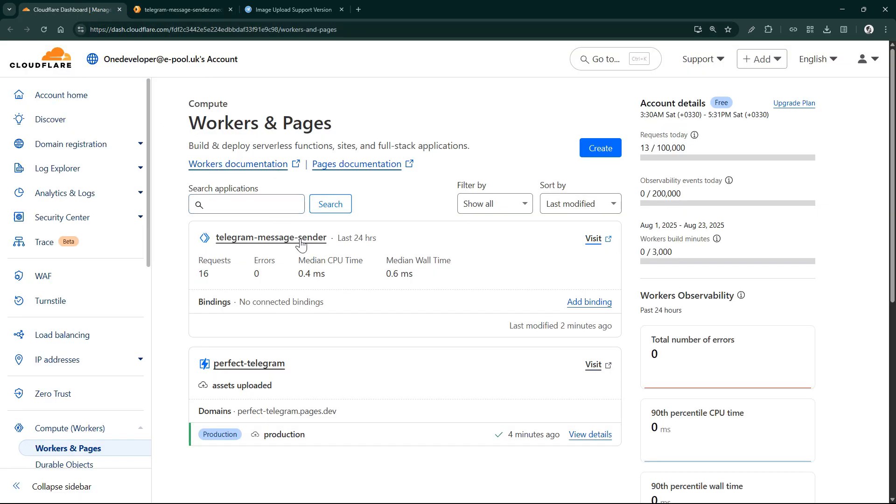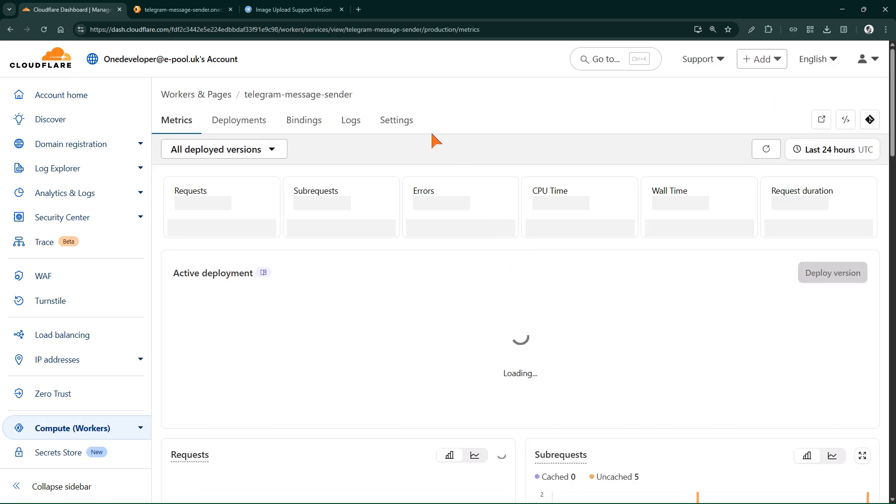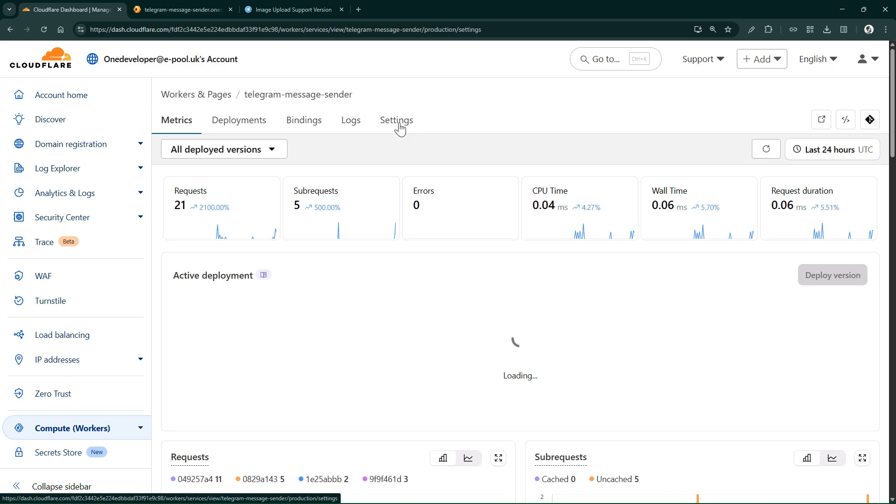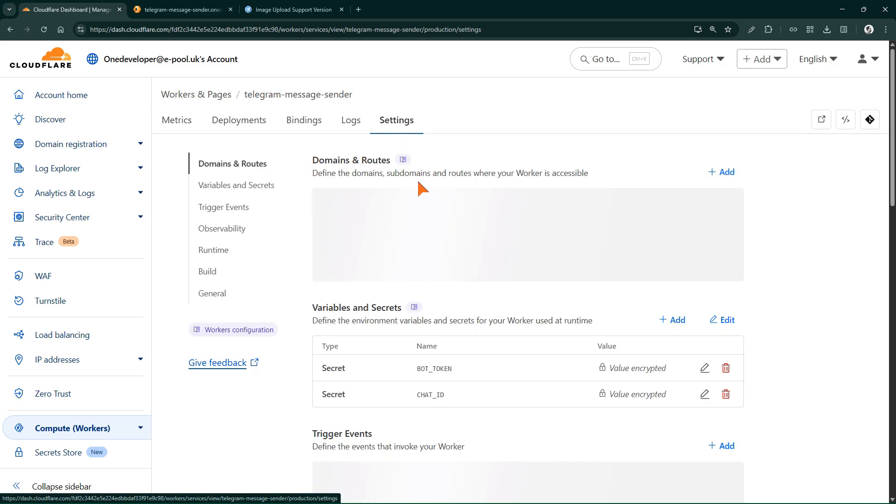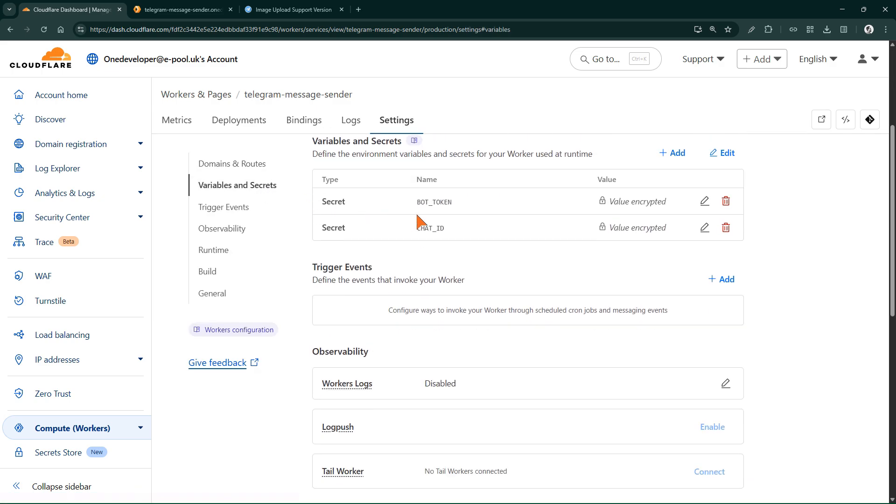Let me remind you one point about the bot token and chat ID in the worker settings. The environment variables we defined for the worker are stored here encrypted and securely, and their values are not visible.